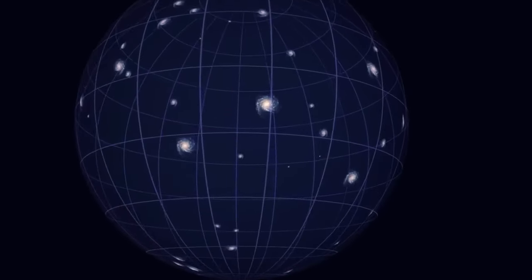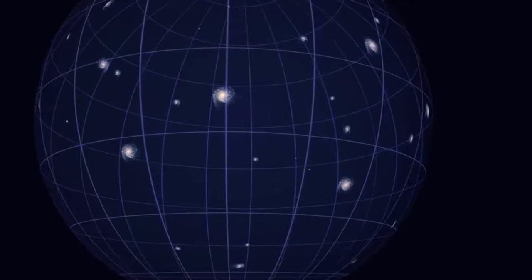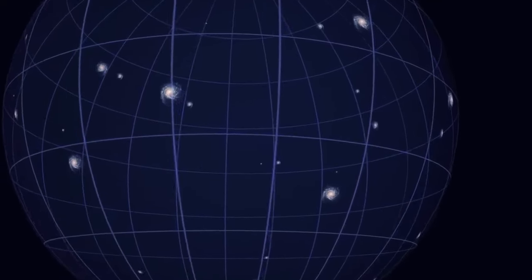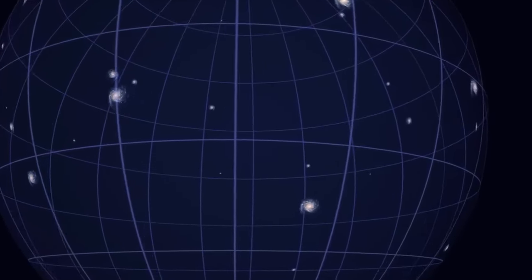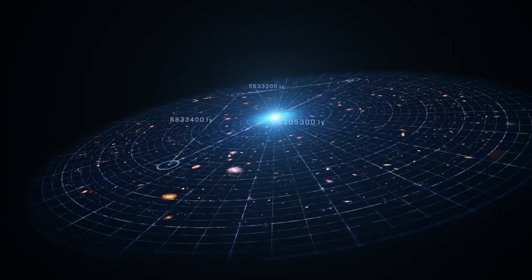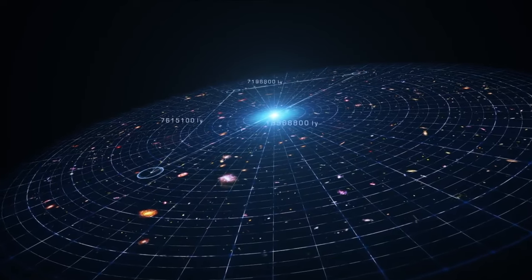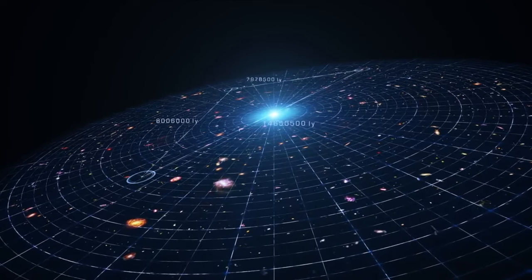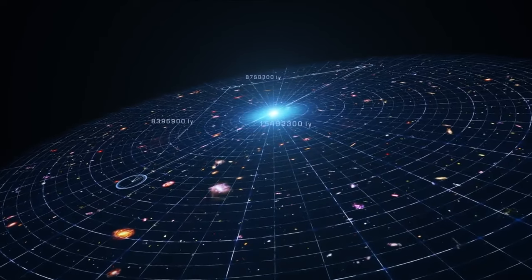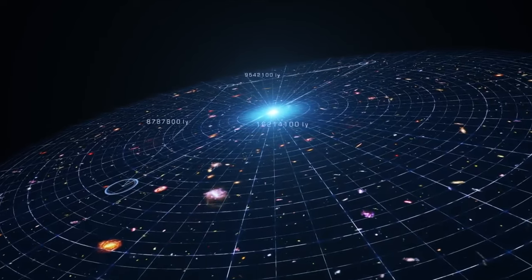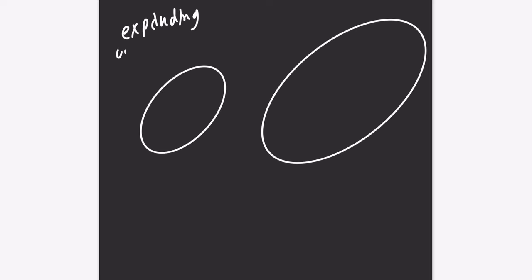Our universe is currently expanding, with its expansion rate determined by the Hubble constant. Let's use an analogy to illustrate how gravity and the universe's expansion affect our universe's geometry.